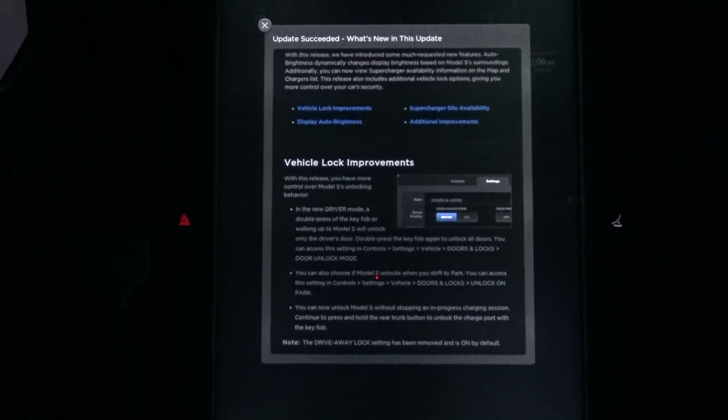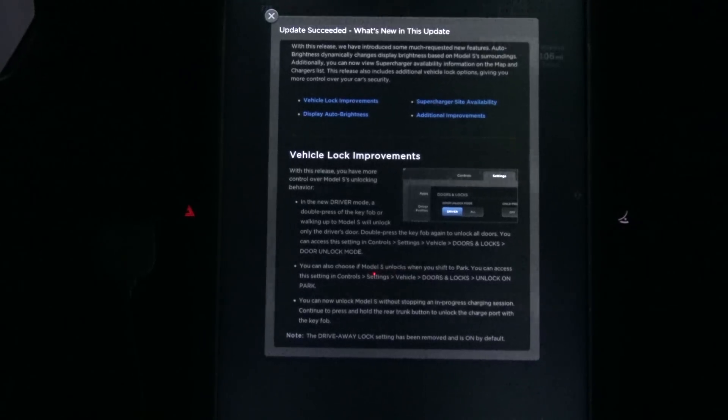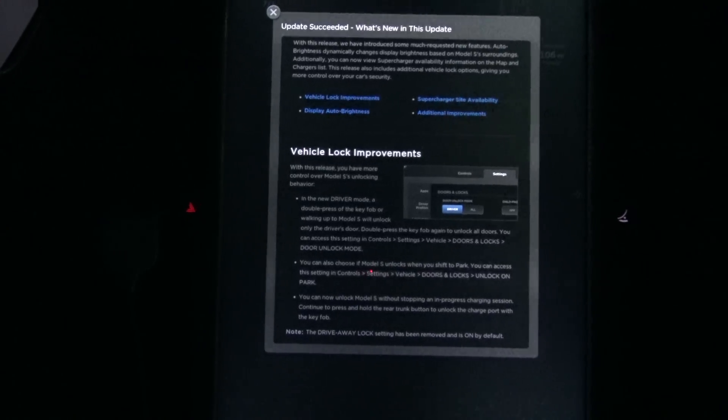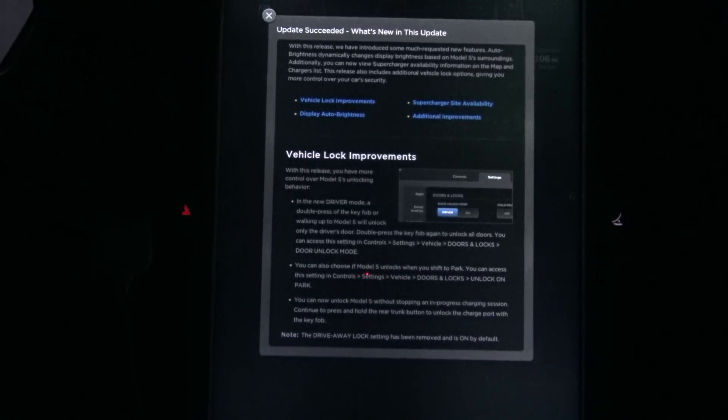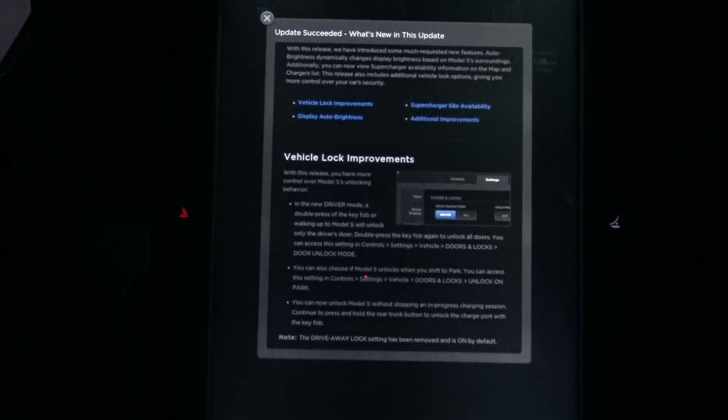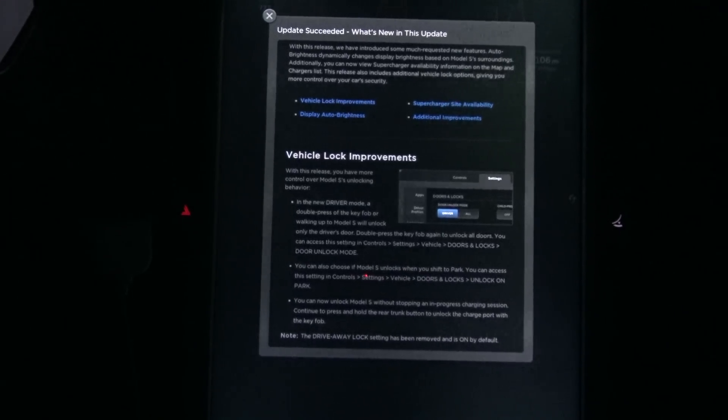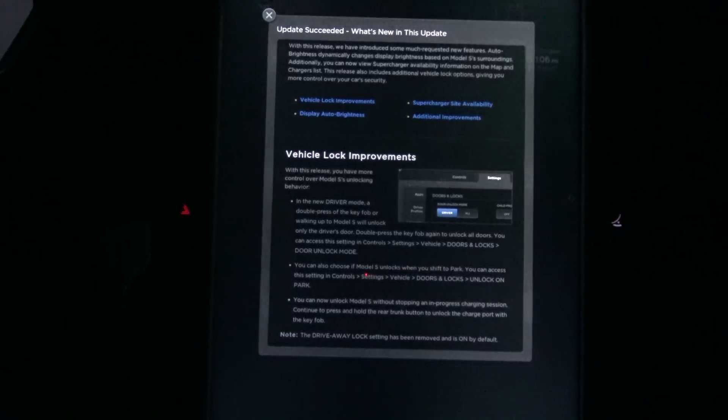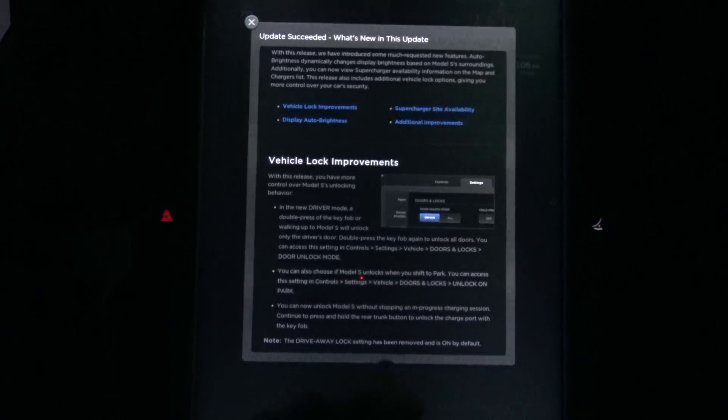Things for the classic Model S: Vehicle lock improvements, display auto brightness, supercharger sight availability, and additional improvements.